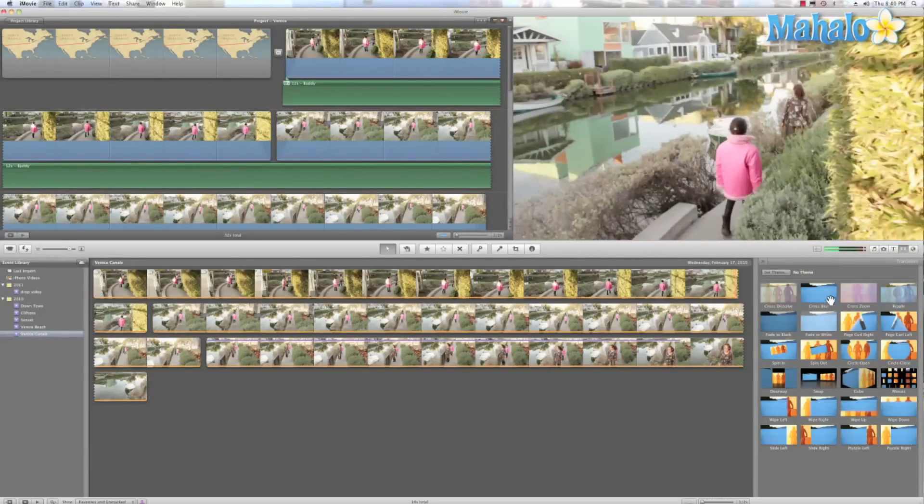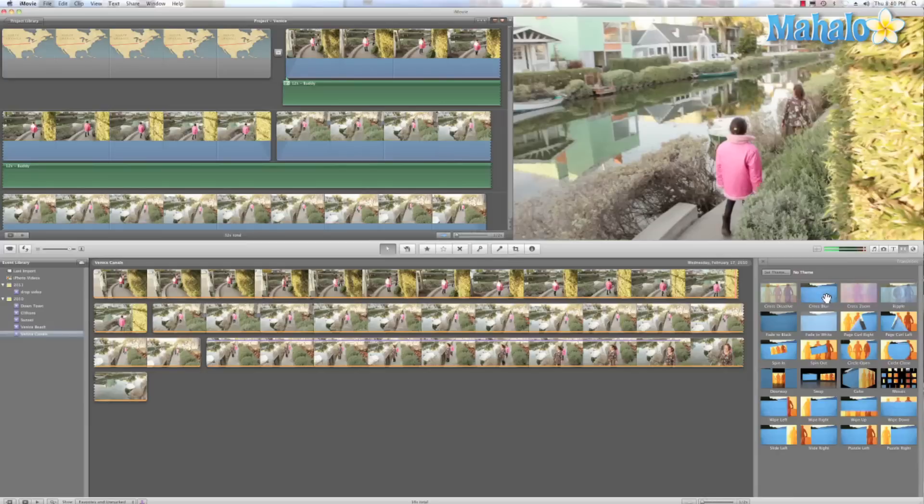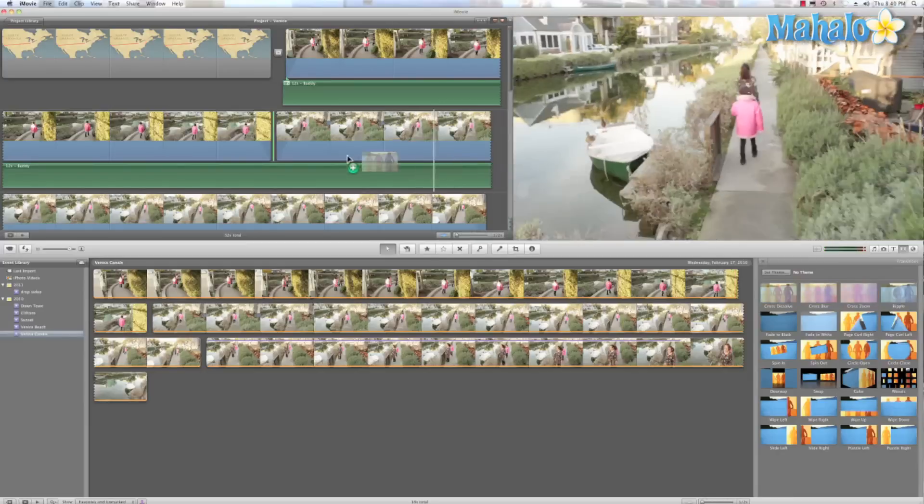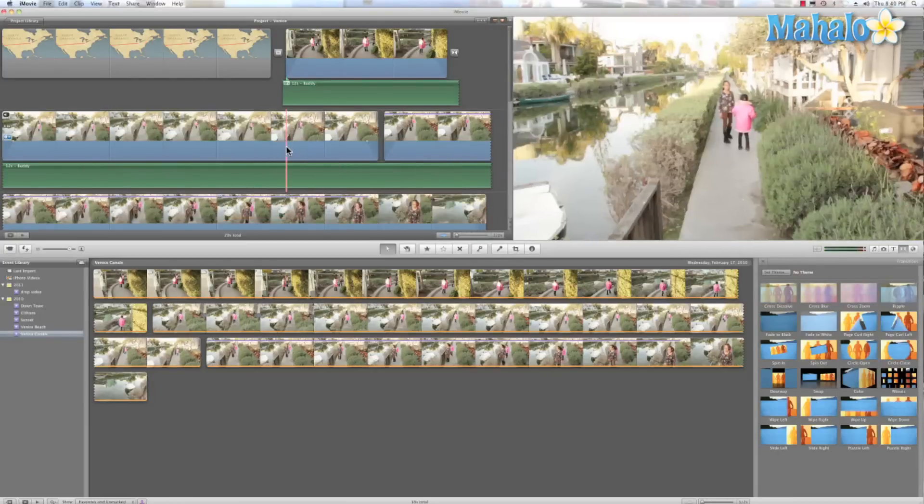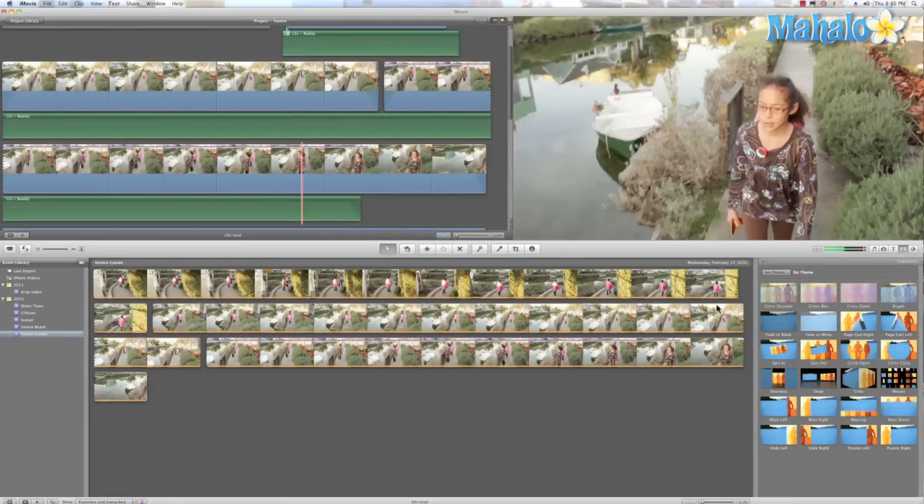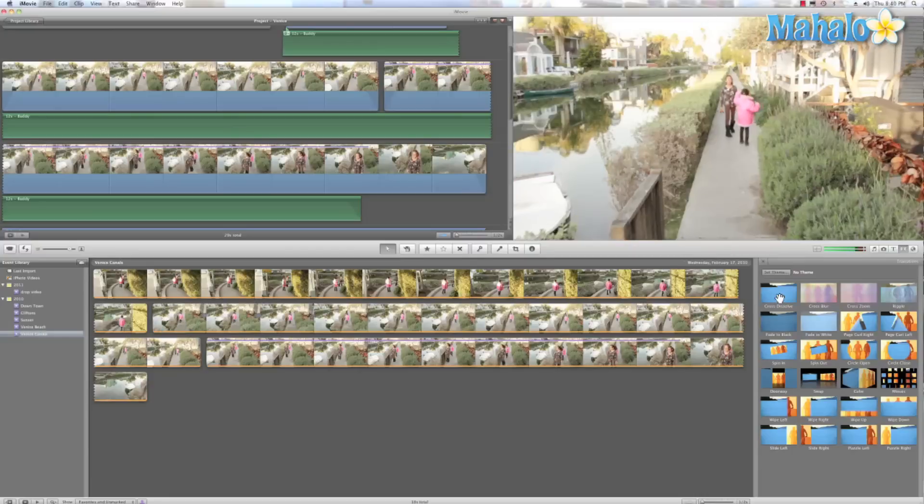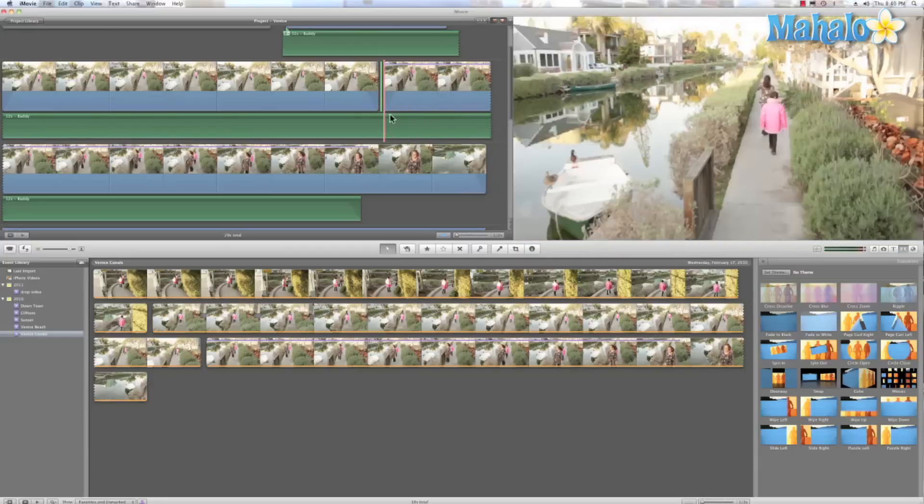So let's go ahead and try that again. We'll use cross dissolve this time. And we'll put it in the gaps in my film. And we'll put it there again.